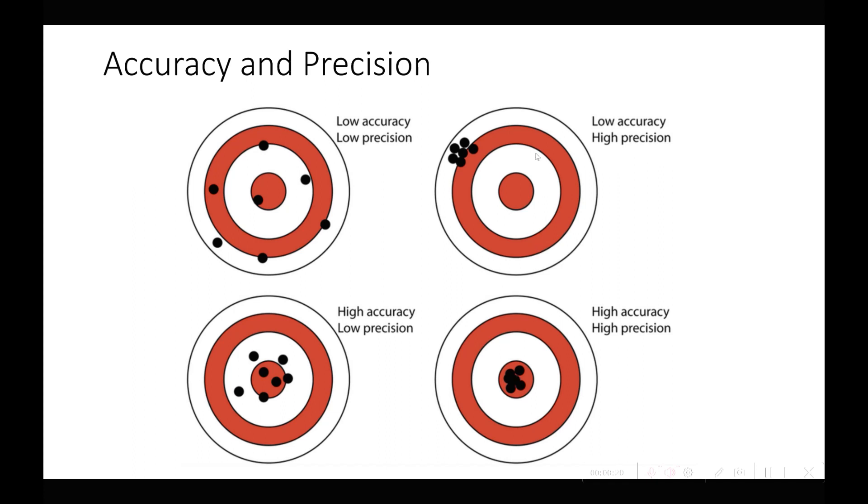If you look at this one up here, all the arrows are clustered very close together so it's high precision, but they're not in the center of the target so it's not that accurate. And then you have the other two cases where you don't have accuracy or precision, or you have accuracy and low precision.